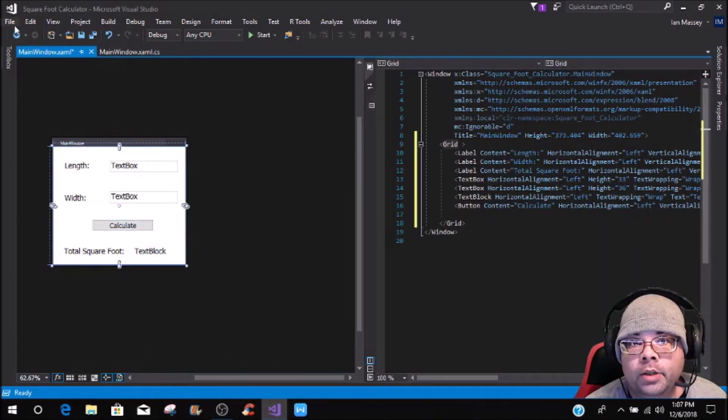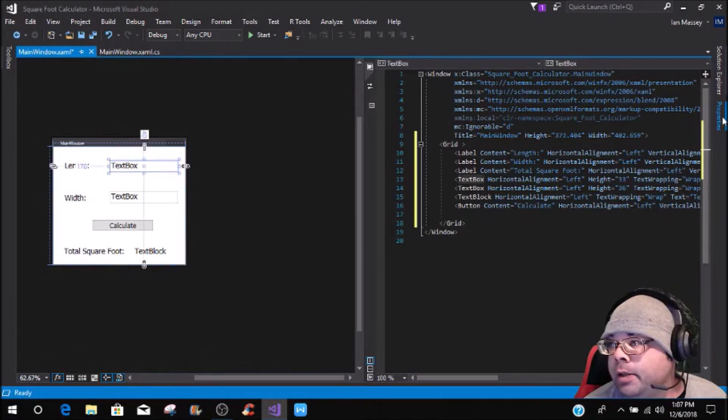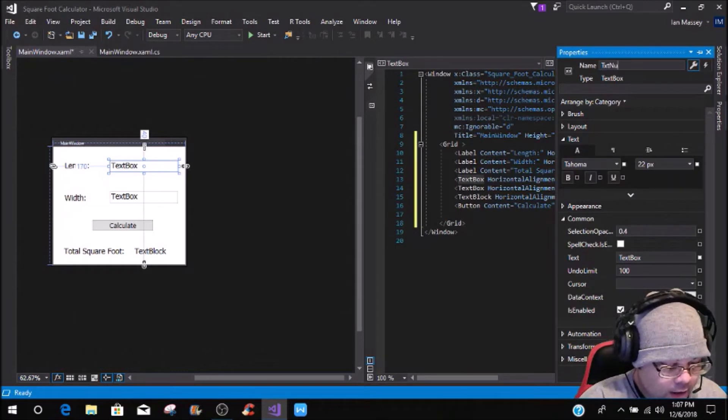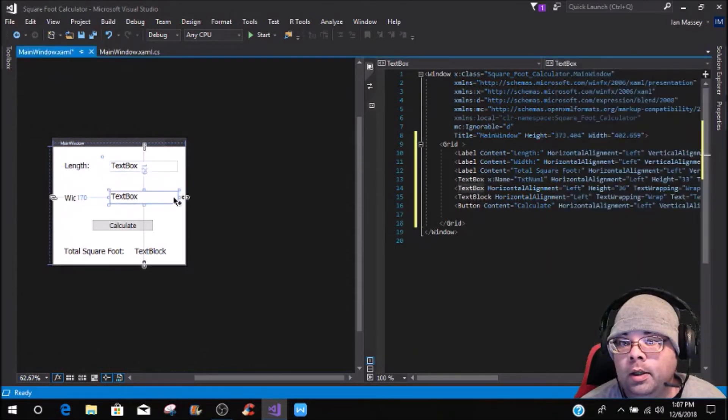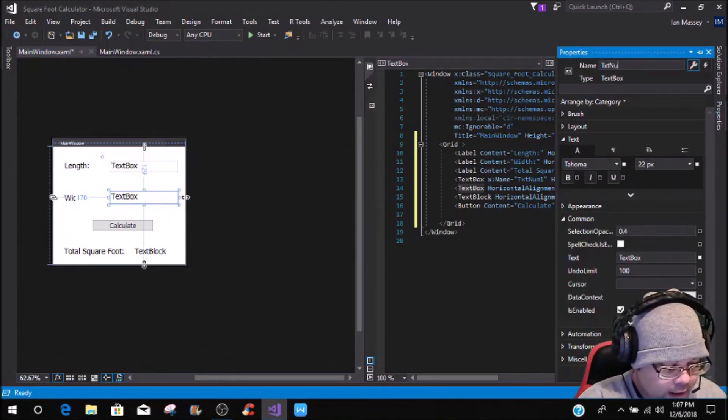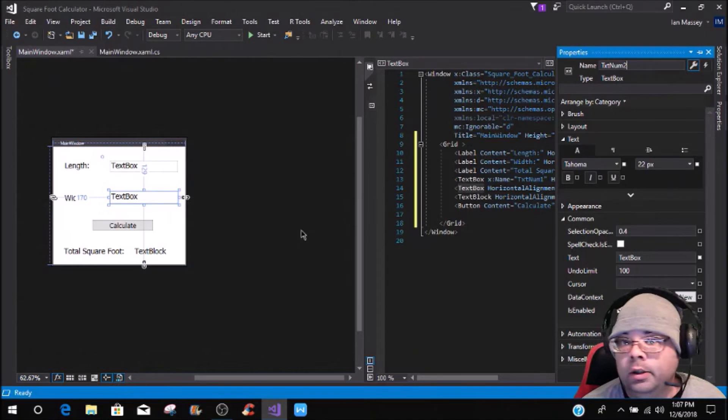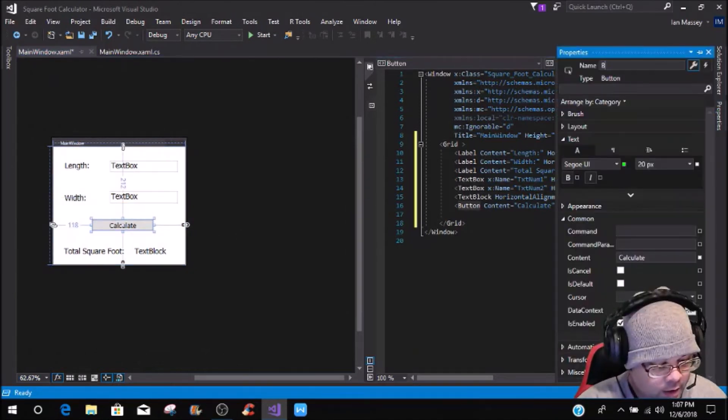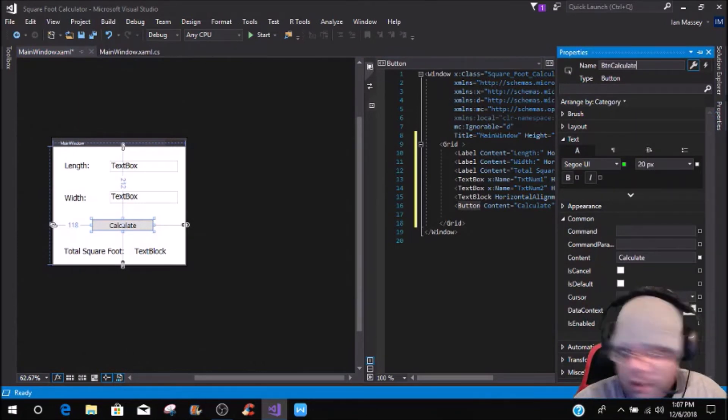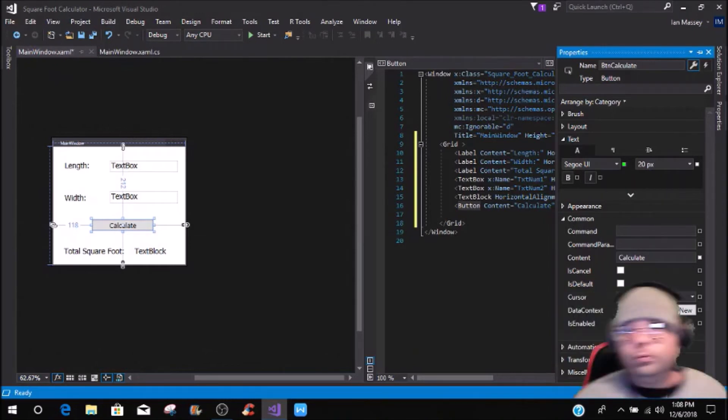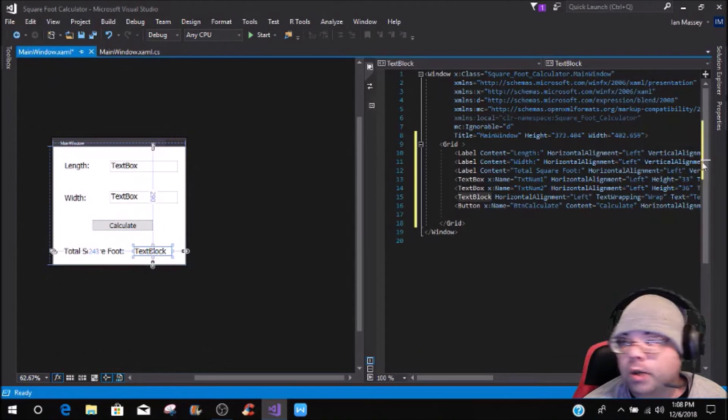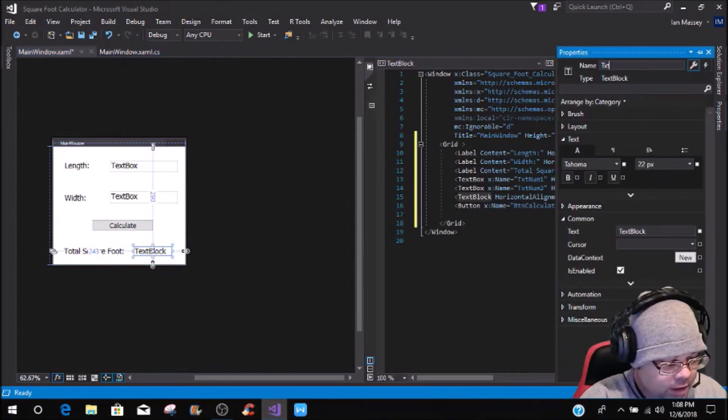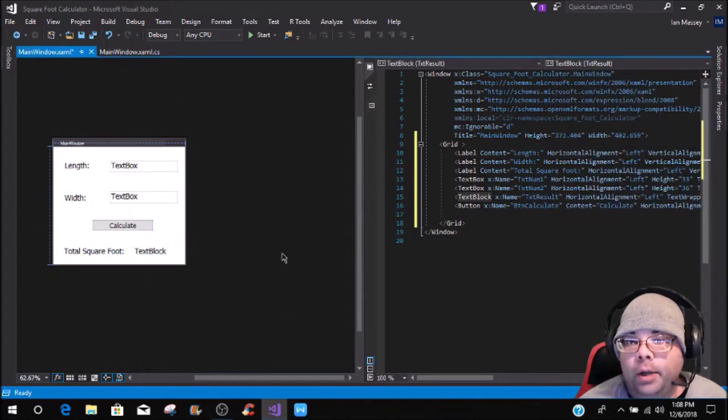Now we want to name this text box txt num1, name this txt num2, we're going to name the button as btn calculate, and then this text box or text block, we're going to name txt result.